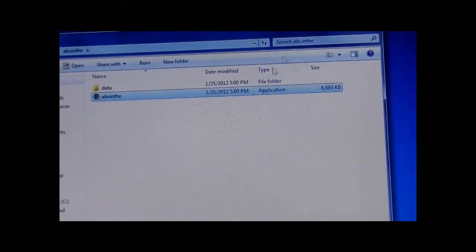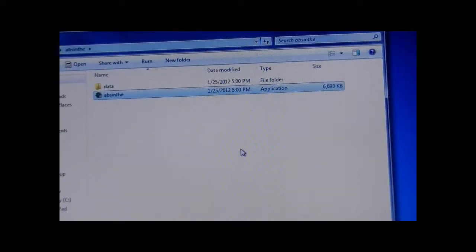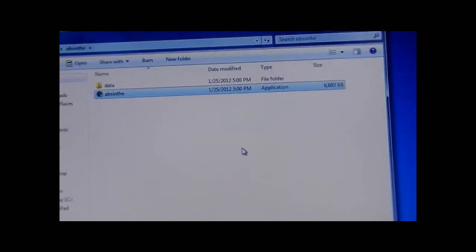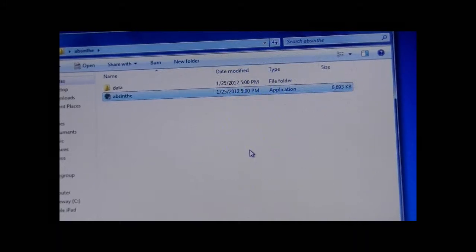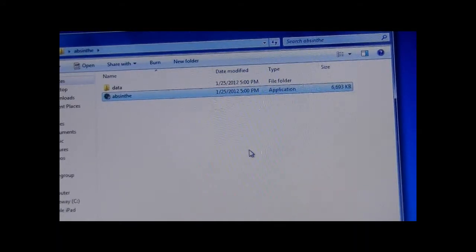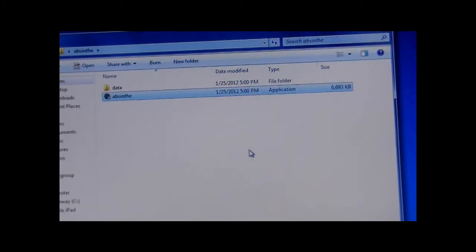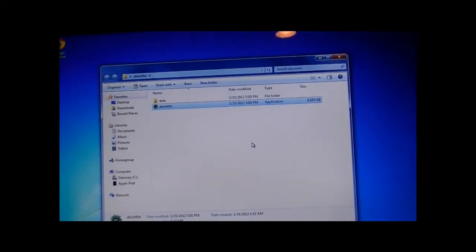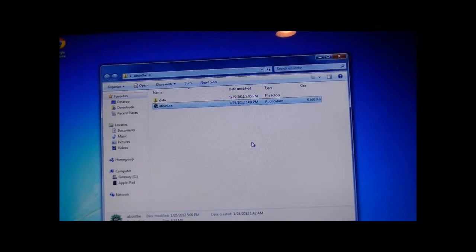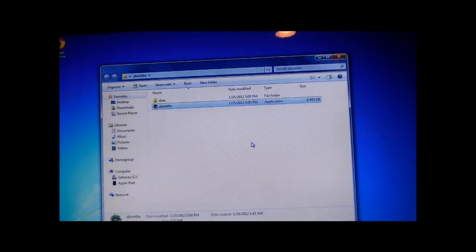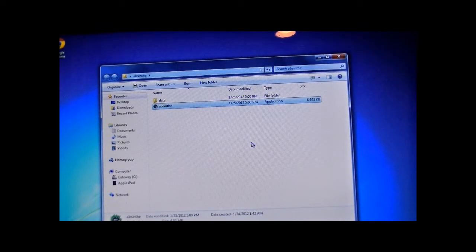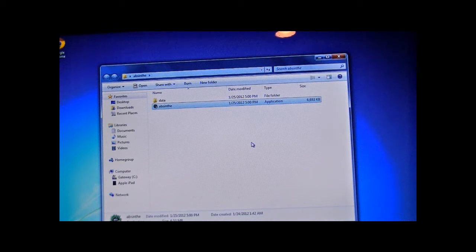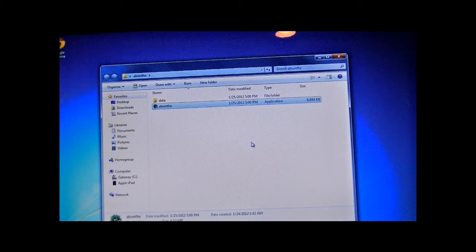You might want to make a backup of your iPhone 4S or iPad 2 before doing this jailbreak if you desire. And if you have a passcode on your device, disable the passcode for this jailbreak.